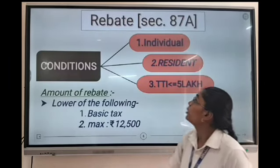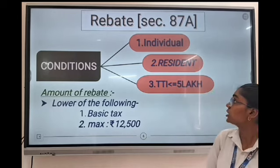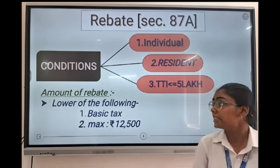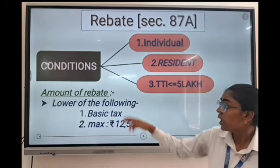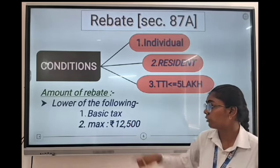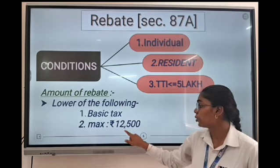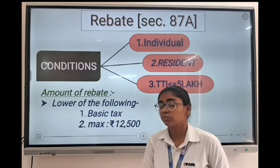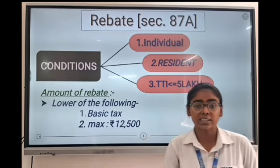Now coming to the rebate under Section 87A. The conditions for the rebate are: first, individual; second, resident; and TTI up to 5 lakh. The amount of rebate is the lower of the following: first, the basic tax itself; and second, the maximum amount of 12,500. Whichever of the two is lower will be considered as the rebate.